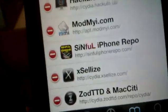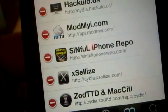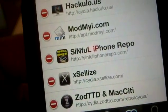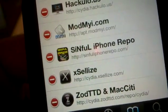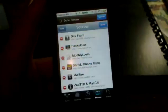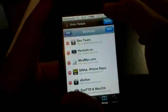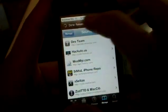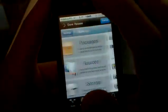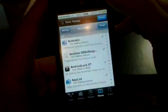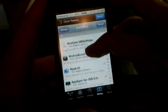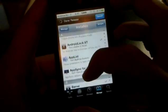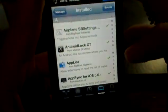To add the Xsellize source, press Edit, then press Add, and enter the address: HTTP://cydia.xsellize.com — that's X-S-E-L-L-I-Z-E dot com. Press Done and it will load all the sources.